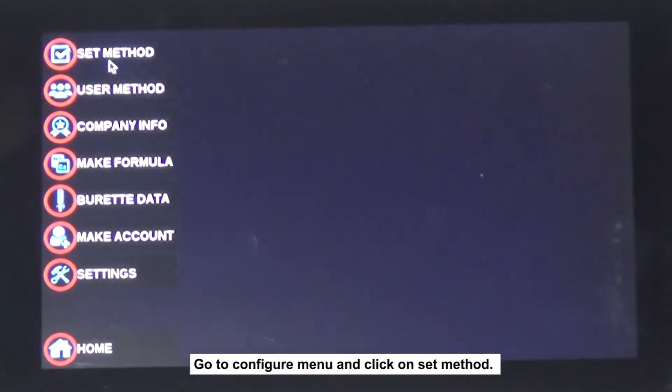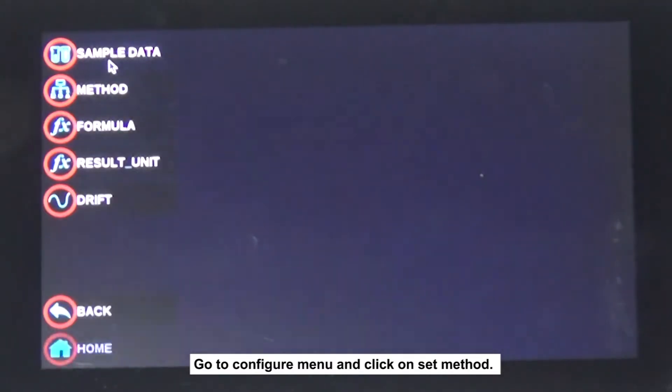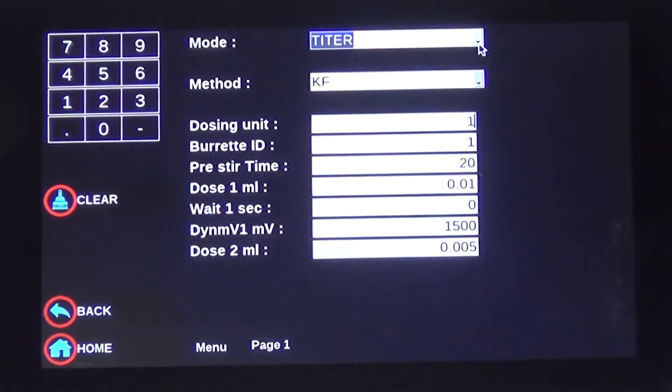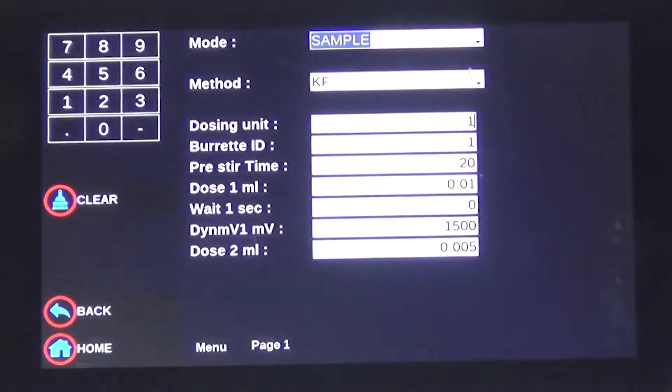To create a method for sample moisture determination, go to the Configure menu and click on Set Method. In the Sample Data screen, the mode is changed to Sample.